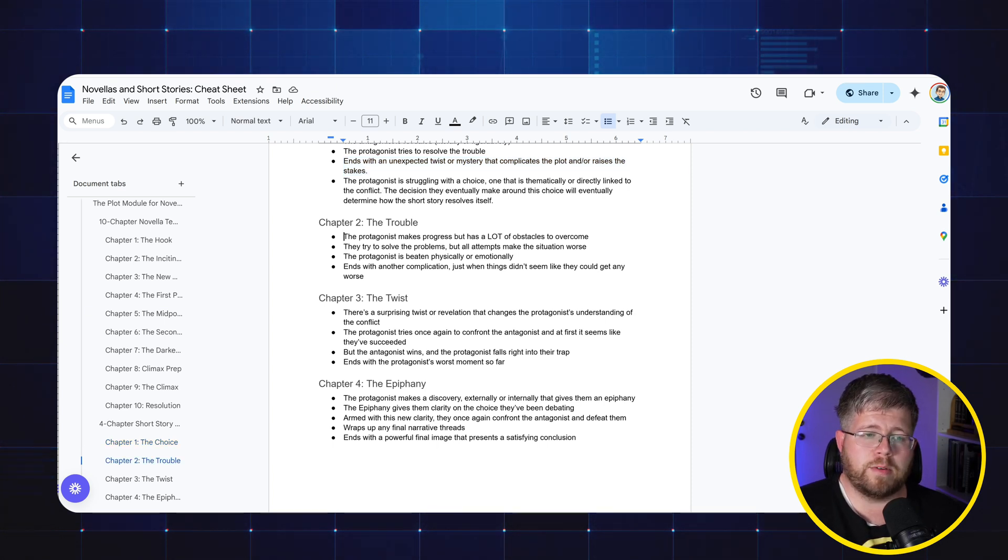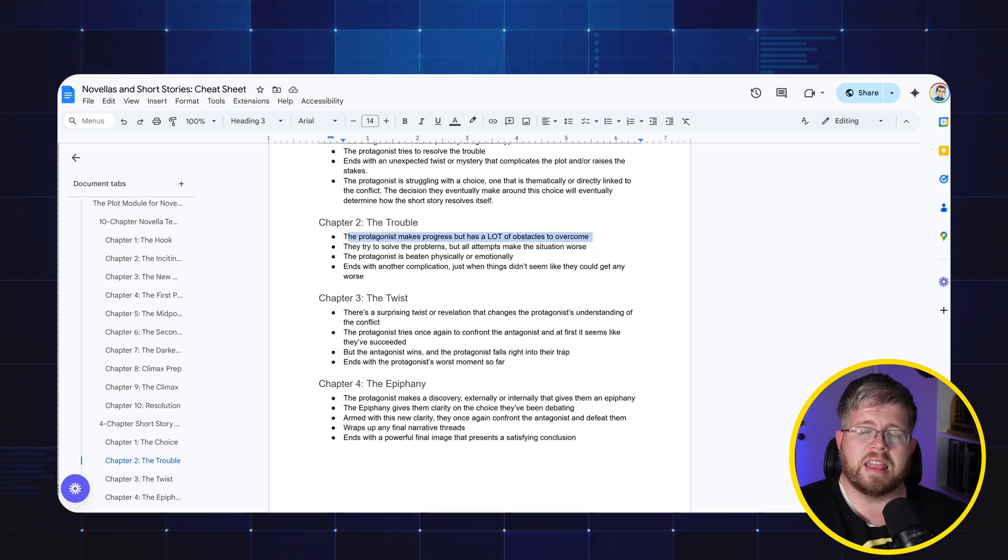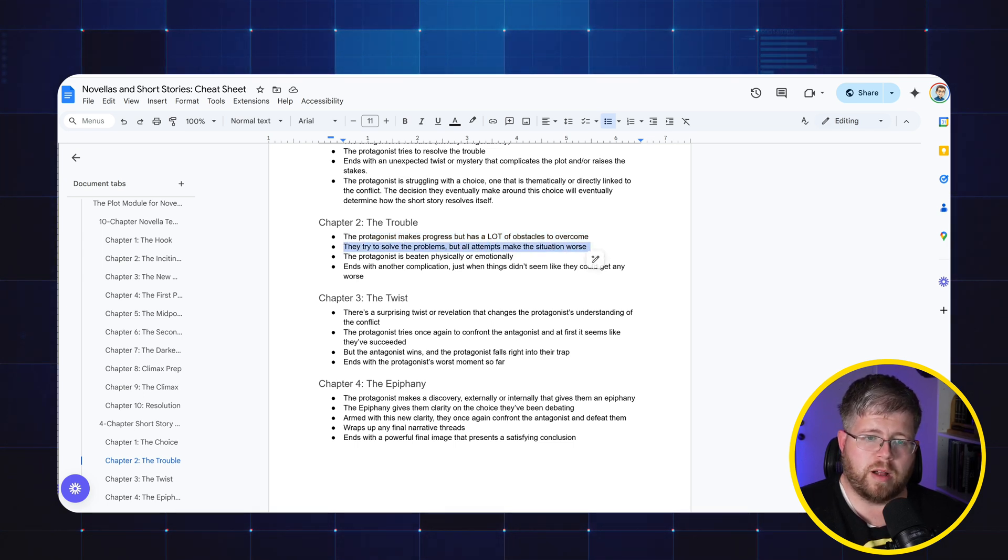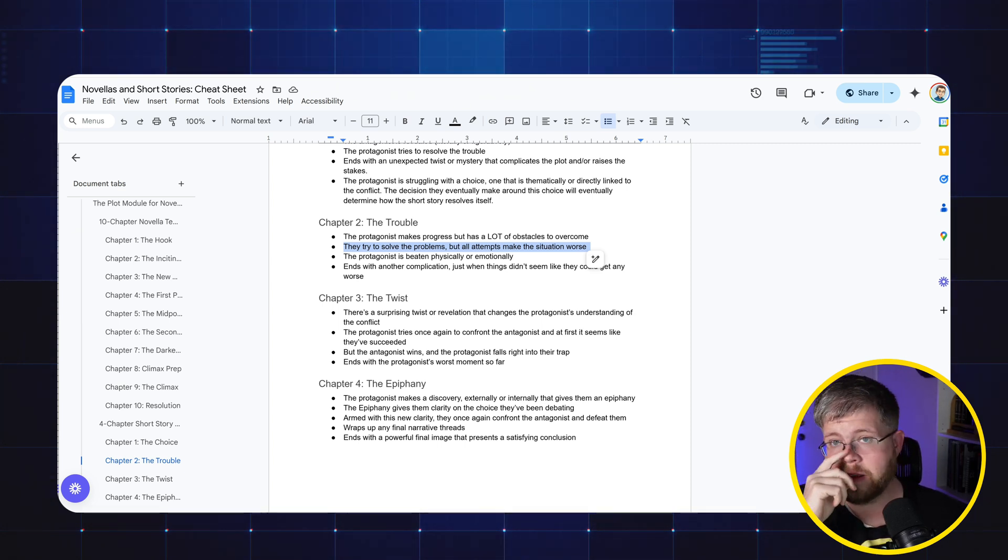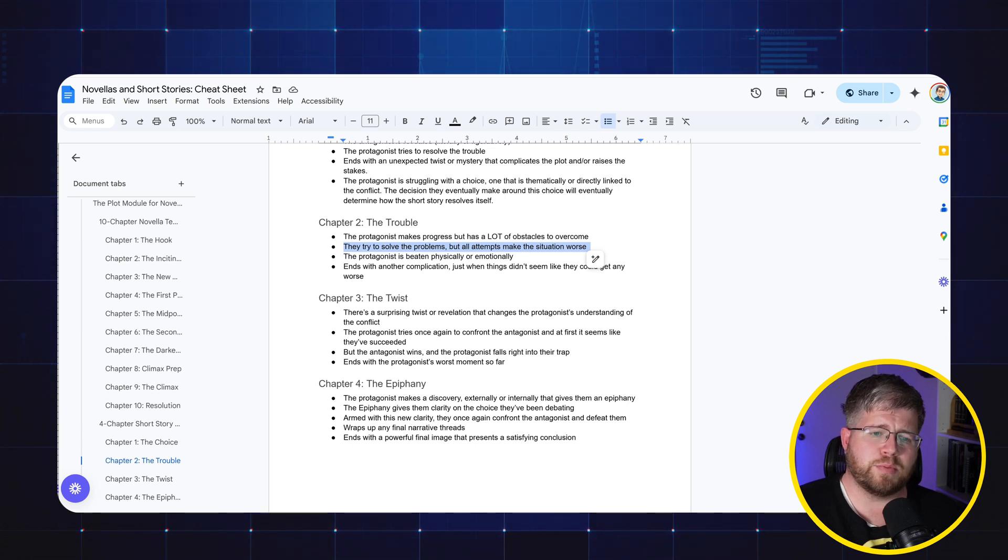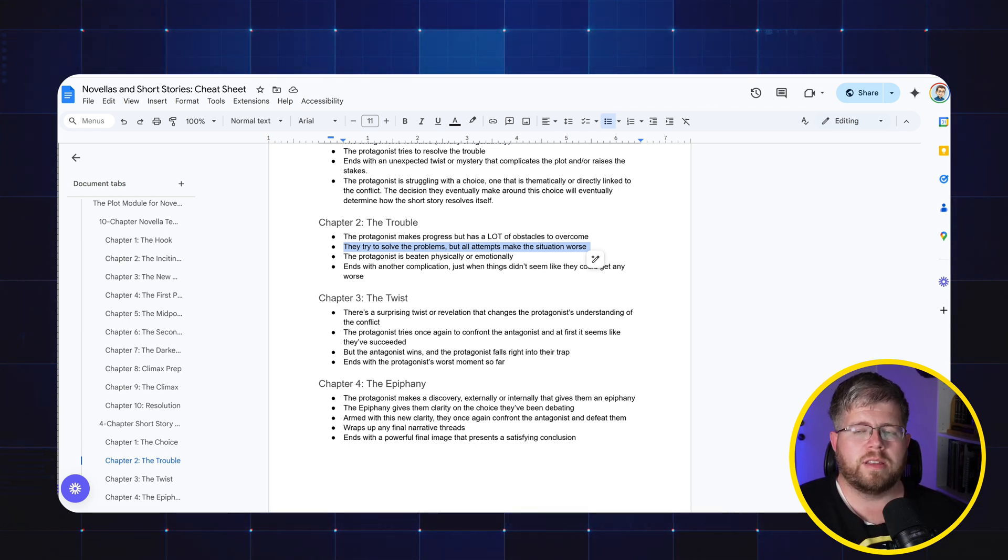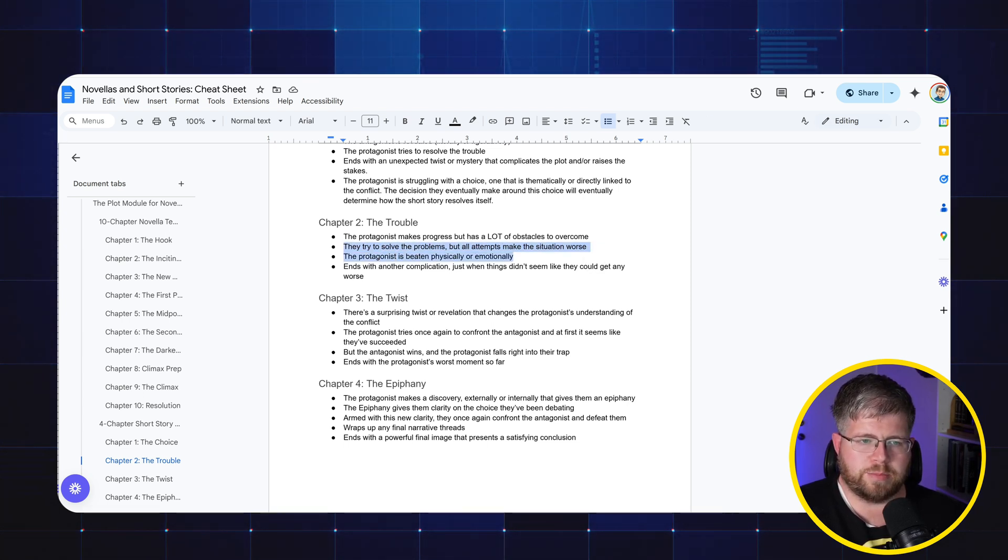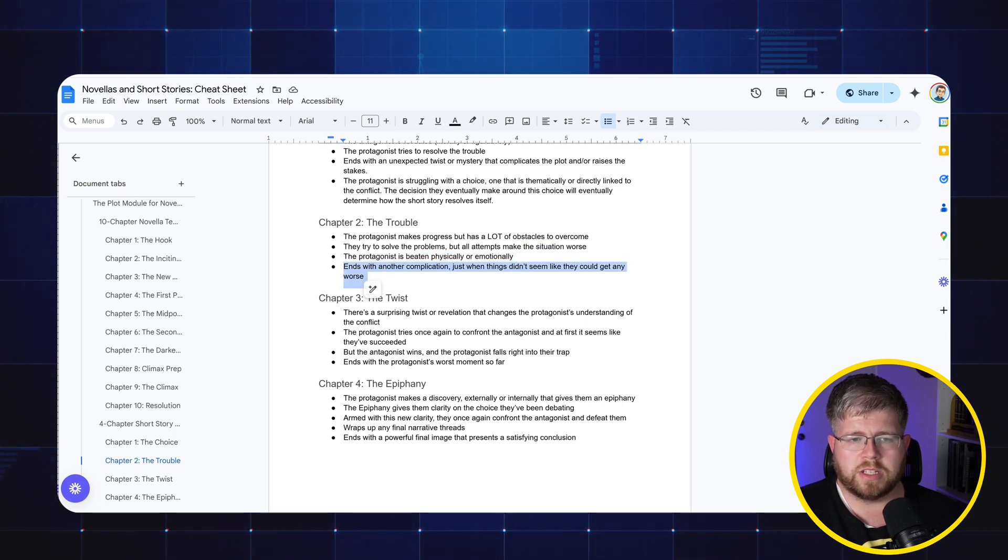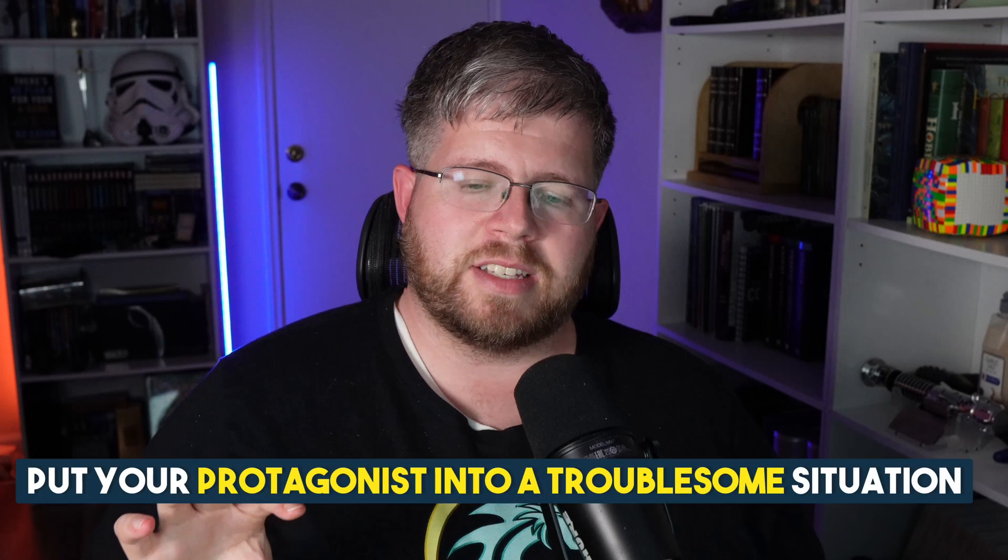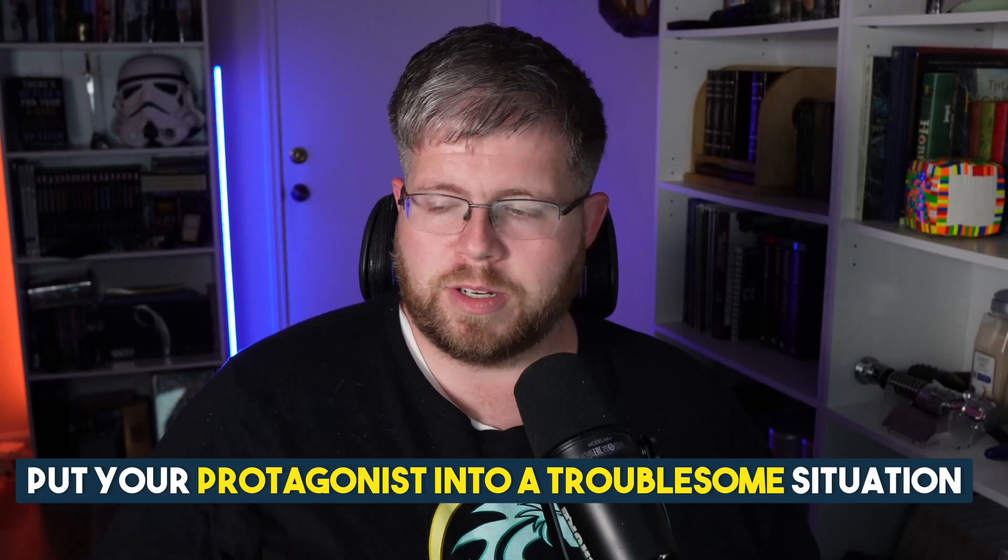That moves us into chapter two, the trouble. The protagonist makes progress but has a lot of obstacles to overcome. Things are just not looking good. They try to solve the problems but all attempts make the situation worse. You don't have a whole lot of time to get into this. So you've really got to show them trying to work on this problem. It says problems here, but you might not have time to show multiple problems. It might just be one big thing that is just getting worse and worse. The protagonist is beaten physically or emotionally and it ends with another complication just when things seem like they couldn't get any worse. They do. This is one of the best pieces of writing advice that I was ever given. Put your protagonist into a troublesome situation. Think of the worst possible thing that could happen to that protagonist and then do that thing to them. It's a good thing that these characters aren't real, because if they were, they would probably want to murder us in our sleep. Just when things couldn't get any worse, you make them worse for your hero.